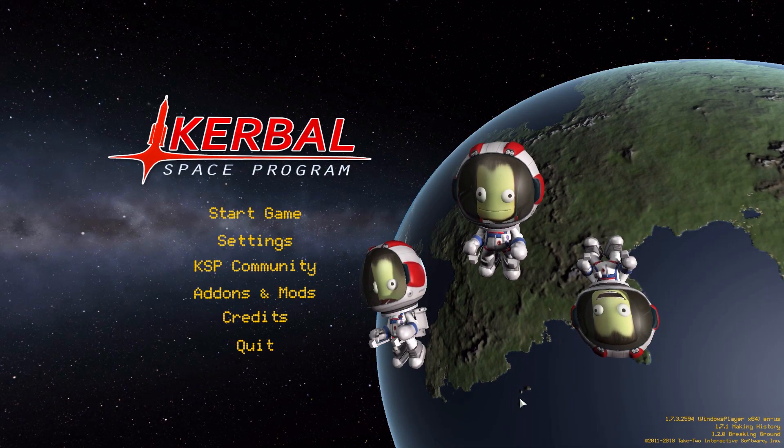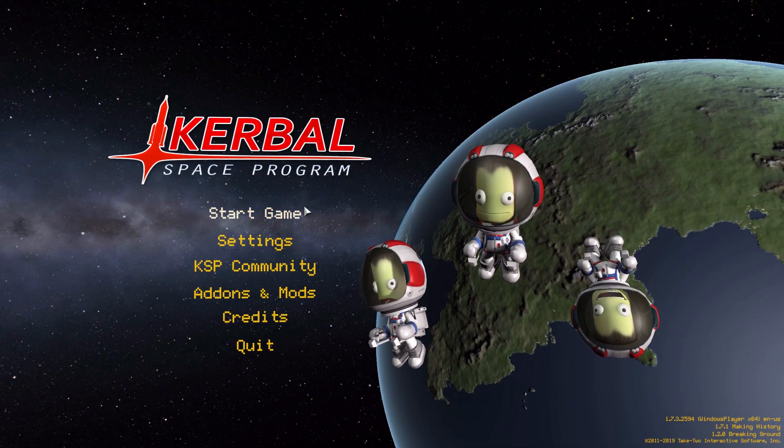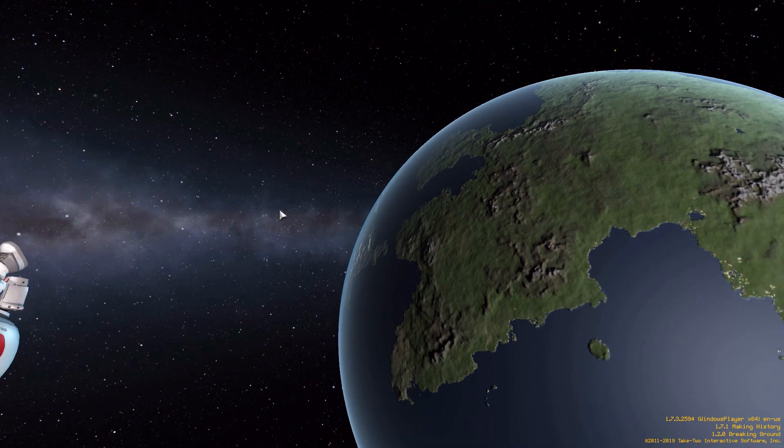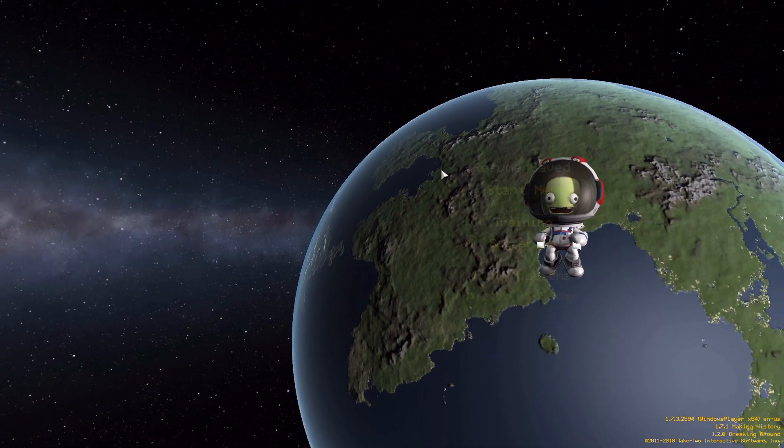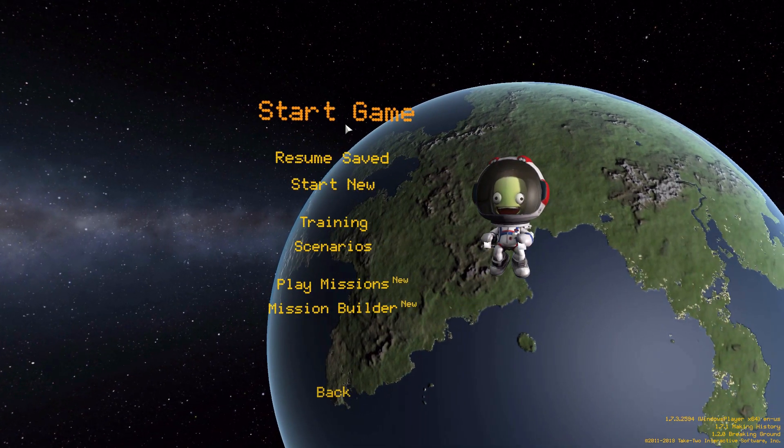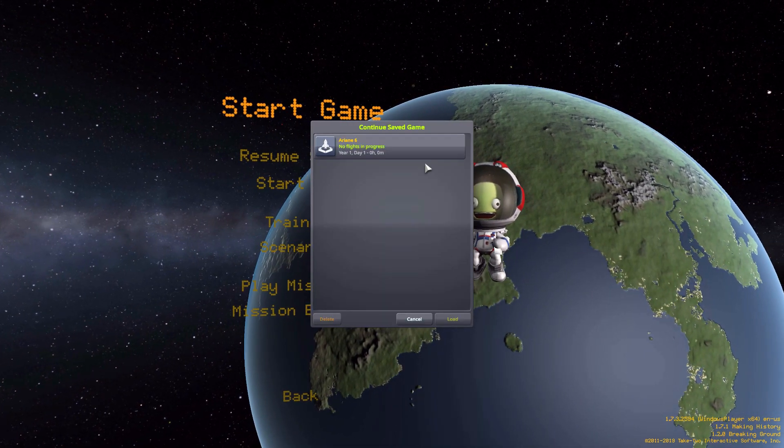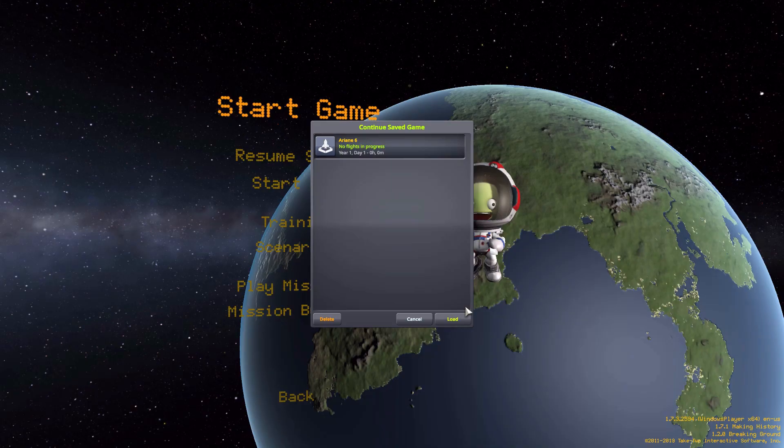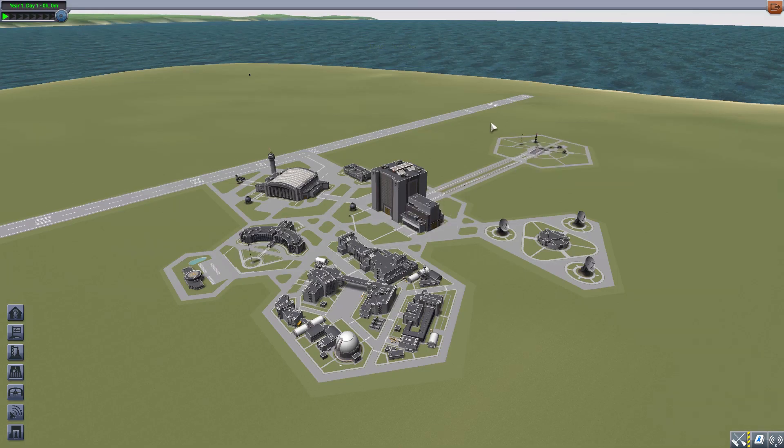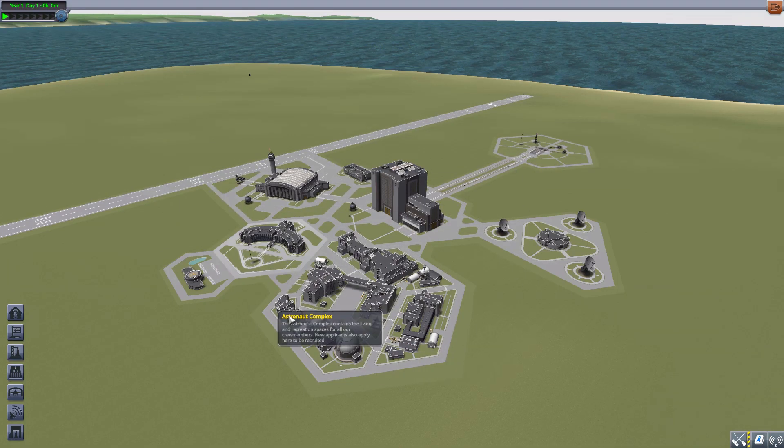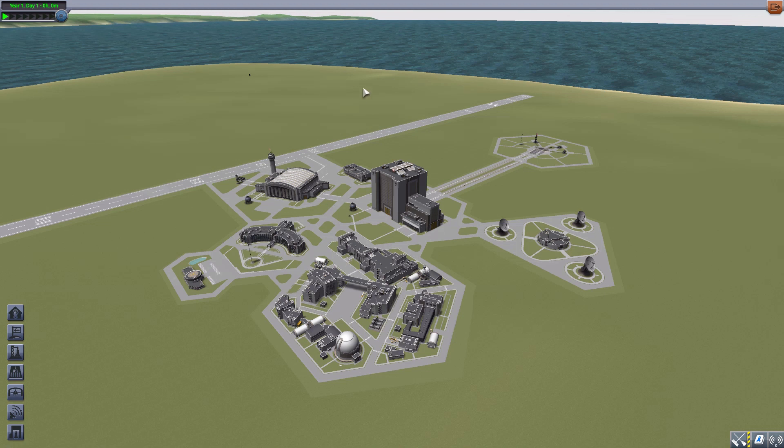Hello everyone and welcome back to Kerbal Space Program where today we are having a look at the Ariane 6 mod which is being made by forum user Matthew G. This glorious little piece of work adds into the game all the parts you need to build your very own ESA Ariane 6 rocket, which is pretty cool.